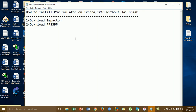Today we are going to use PSP Emulator for iPhone or iPad. We are going to use PSP Emulator for iPhone and iPad.